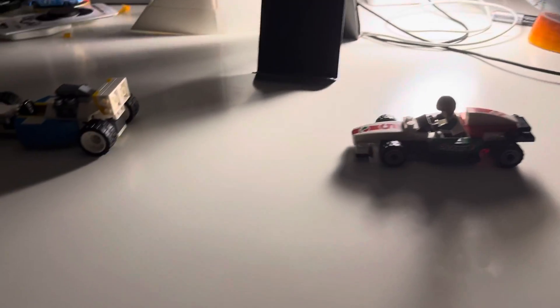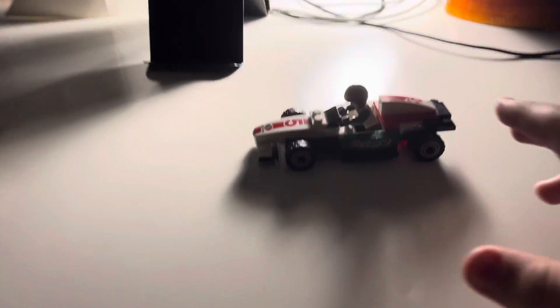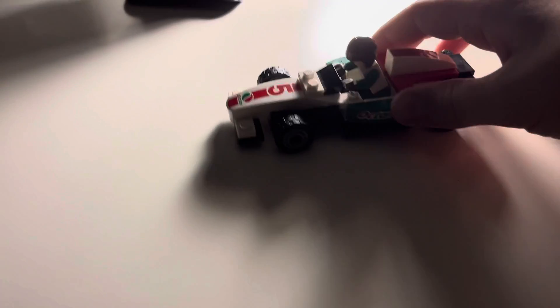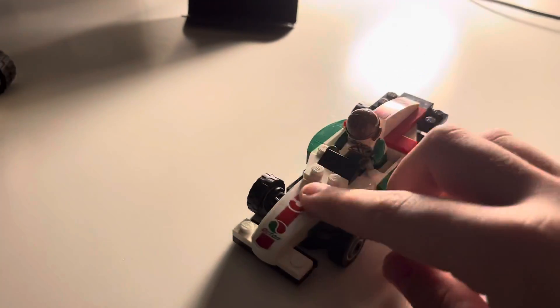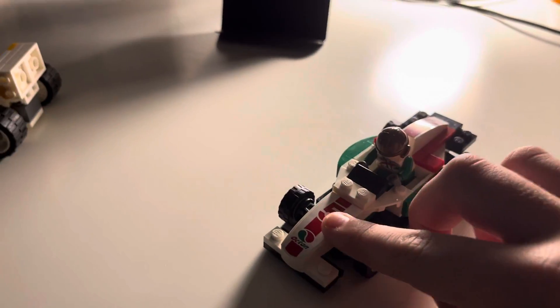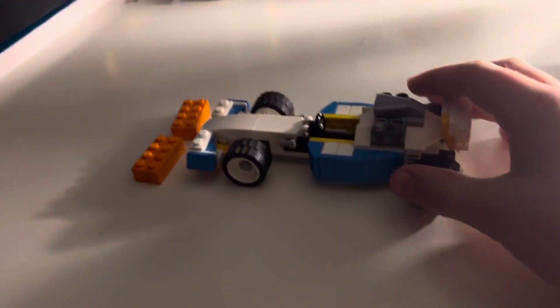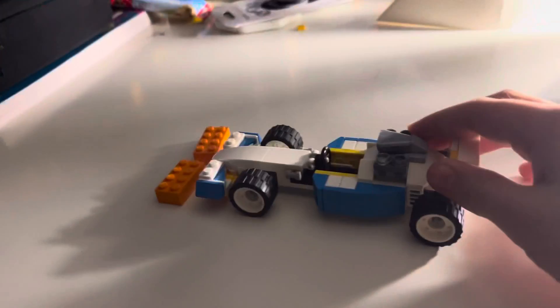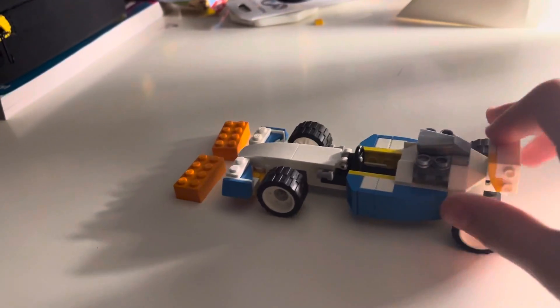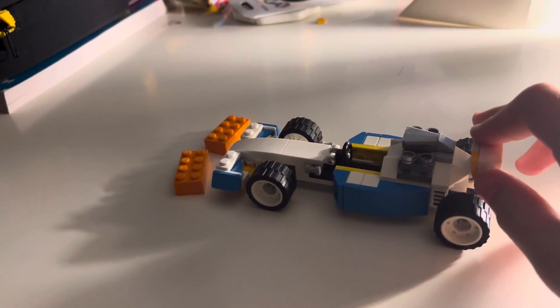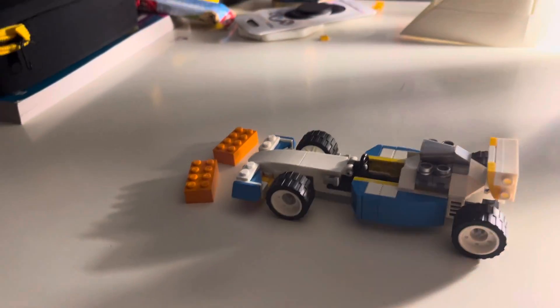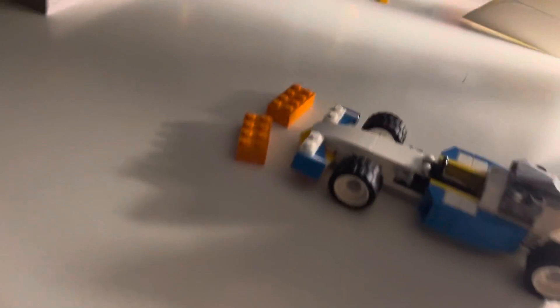So here we got, let's pretend this car is Seb because number five, and then this car is Nikita Mazepin. We're going to pretend that these orange blocks right here are the air.